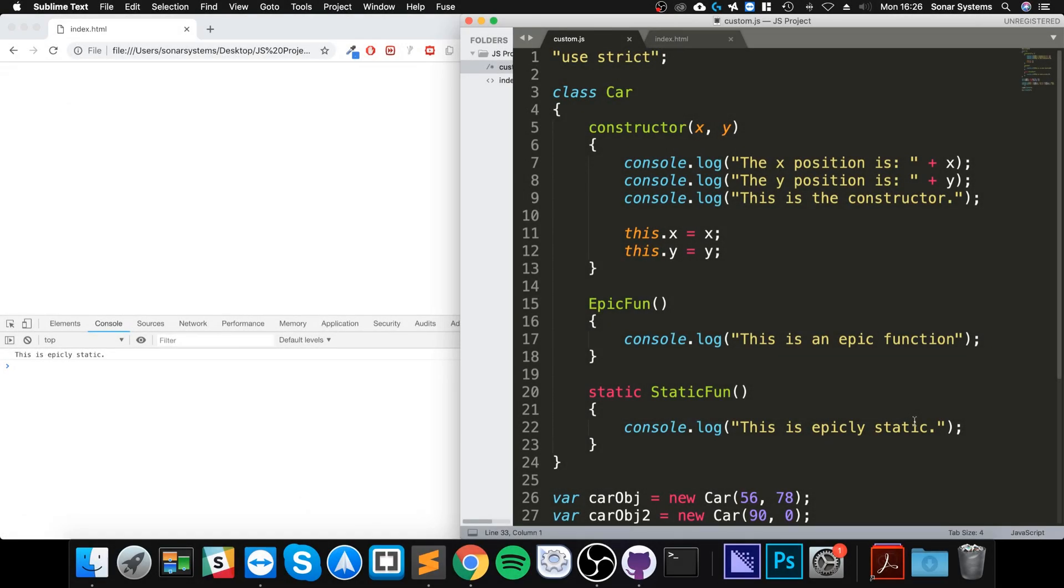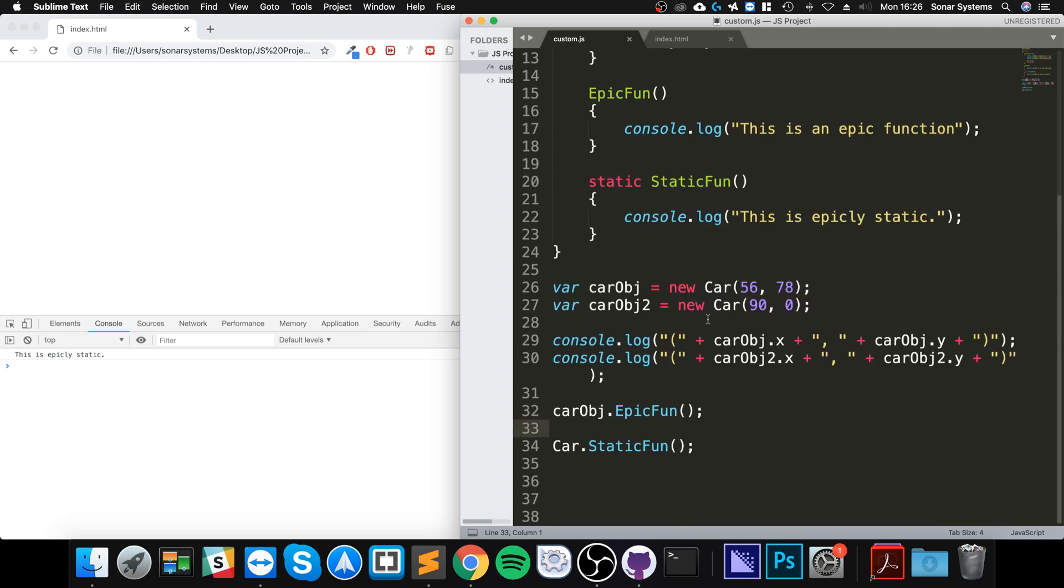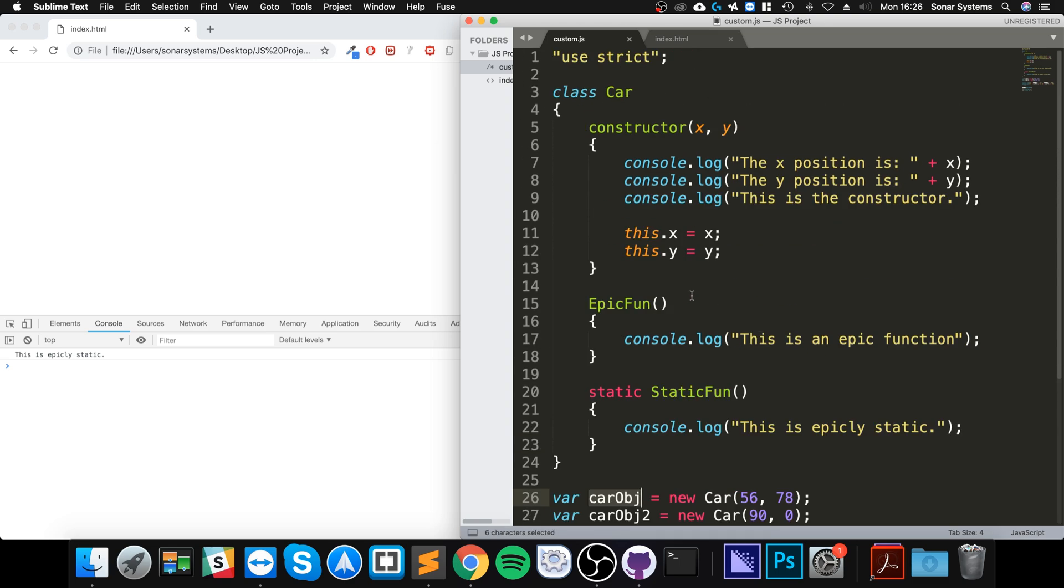Hello, in this JavaScript video I'm going to demonstrate the instanceof operator. This is fantastic if you want to check if an object is of a particular class, and you can do that using the instanceof operator.